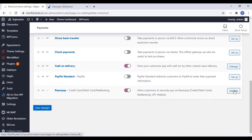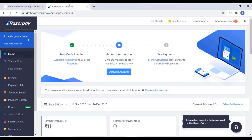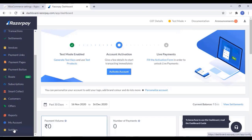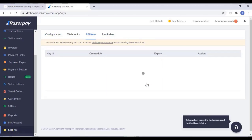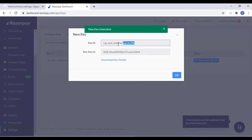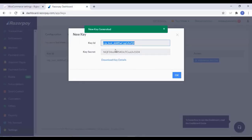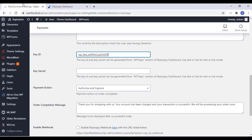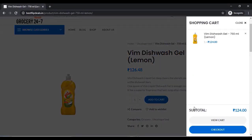Click on Manage and here you have to add a Key ID and Key Secret. To get these, go to Razorpay Settings, click on API Keys, and click on Generate Keys. This is a test key — copy it and paste it on our website, then copy the Key Secret and paste it on our website too. Once you finish that, click on Save Changes.